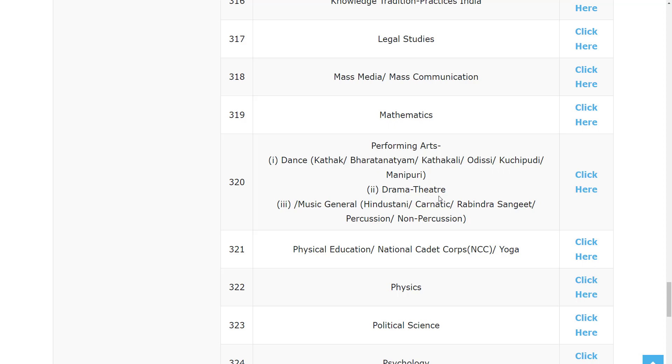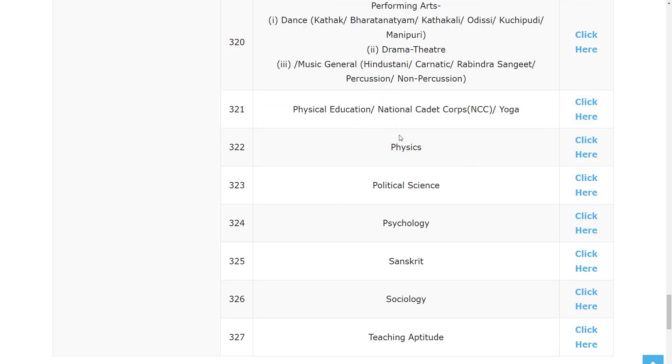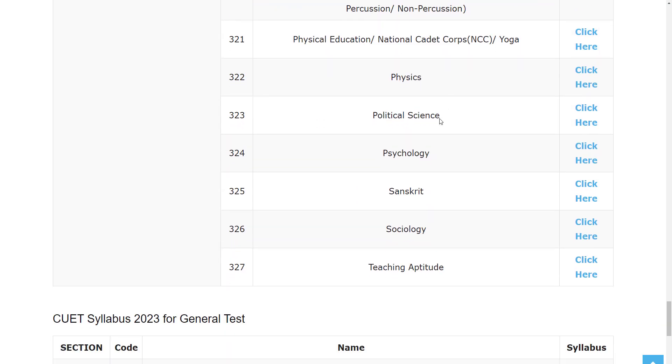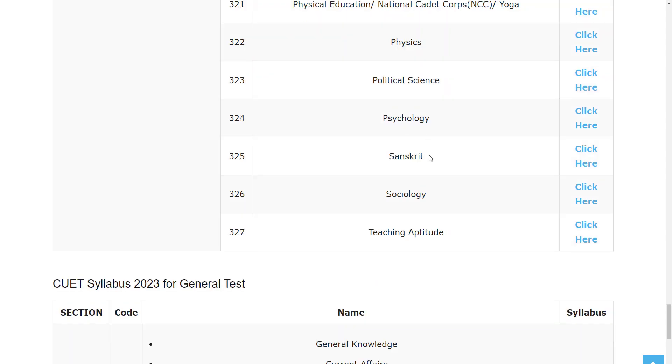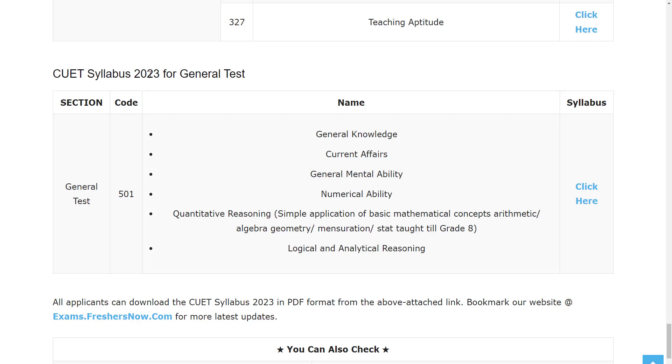Odissi, Kuchipudi, Manipuri, Drama Theater, Music General, Hindustani, Carnatic, Rabindra Sangeet, Physical Education, National Cadet Corps NCC, Yoga, Physics, Political Science, Psychology, Sanskrit, Sociology, and Teaching Aptitude. And while looking at the syllabus for General Test,